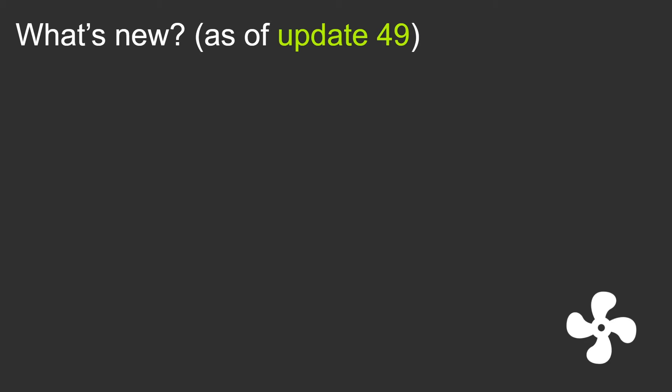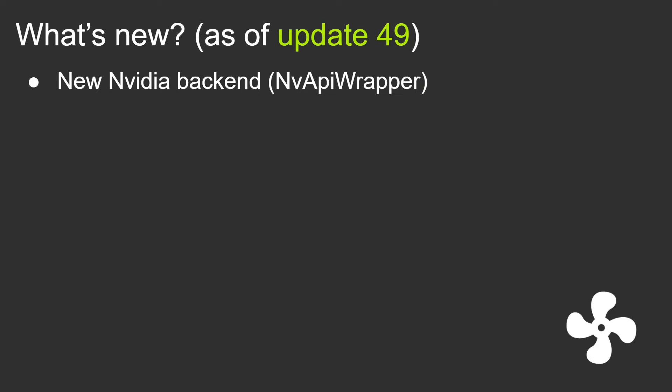I'm going to share with you what's been new for the last few updates. As of update 49, which is the current version as of the filming of this video, what's new? There's a new Nvidia backend for Nvidia GPUs to control the fans, read the temperatures and stuff. I changed the backend structure of fan control in order to accommodate multiple hardware backends.